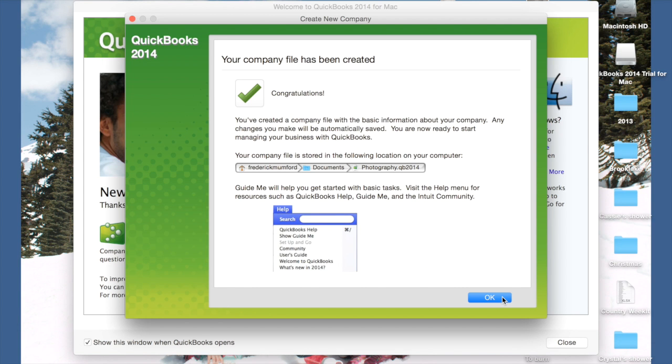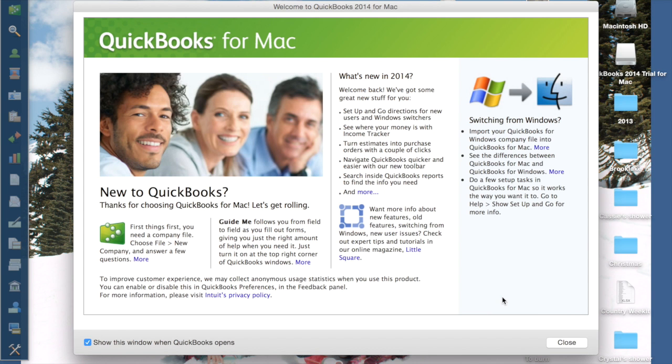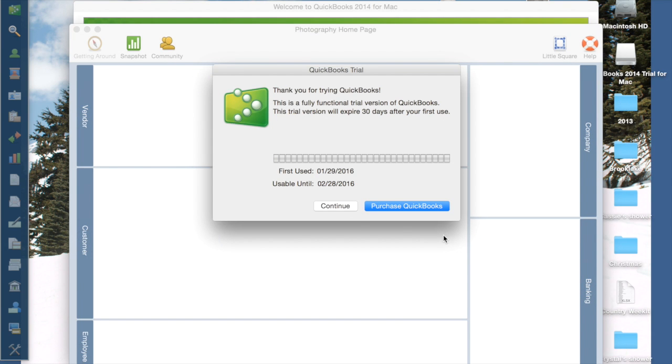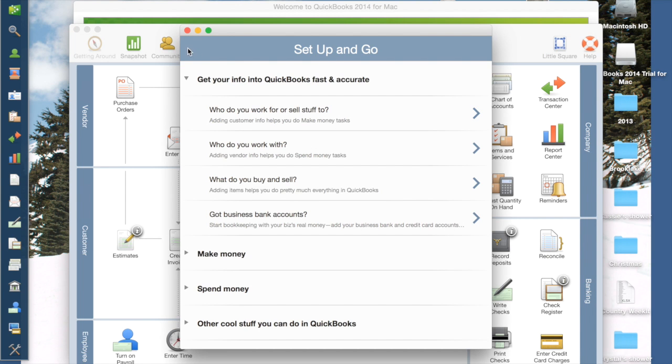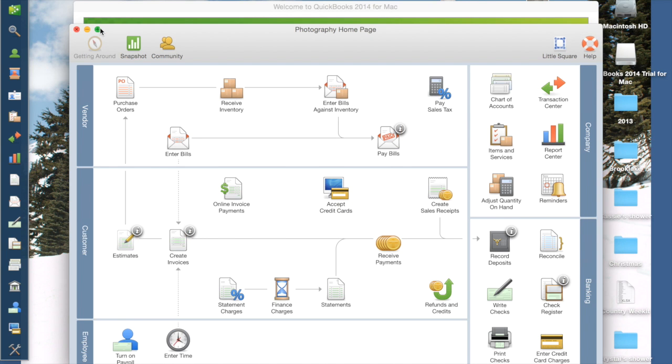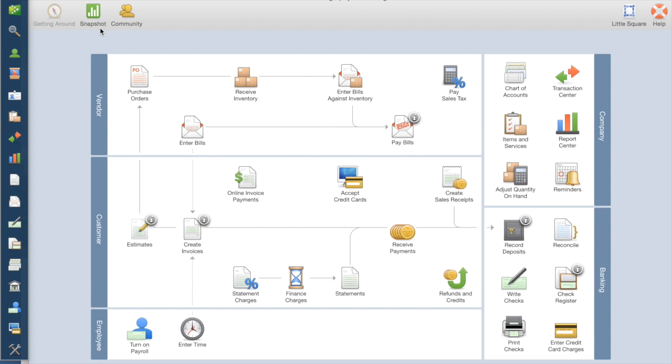It says it's been created. So I'm going to hit OK. Now I'm using a trial version, so I'm going to hit Continue. Now it's wanting to give me all these videos, which you can look through, but I'm going to stop it for now and I'm going to make this bigger.